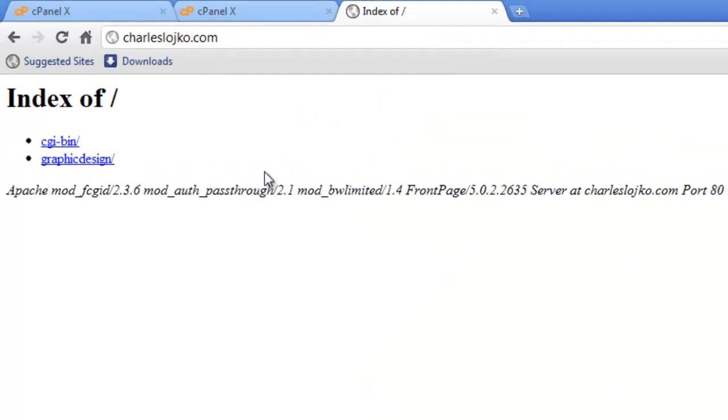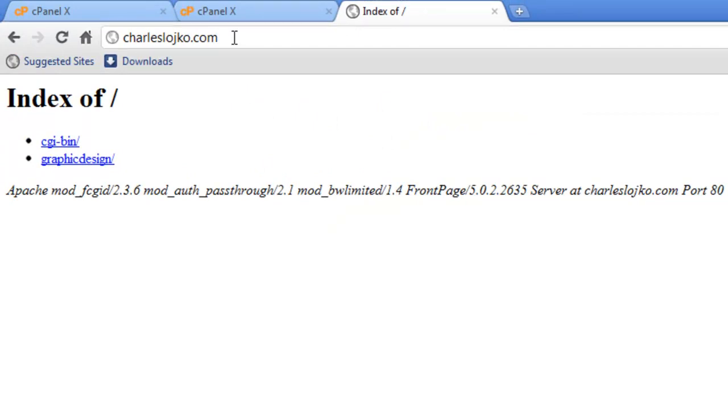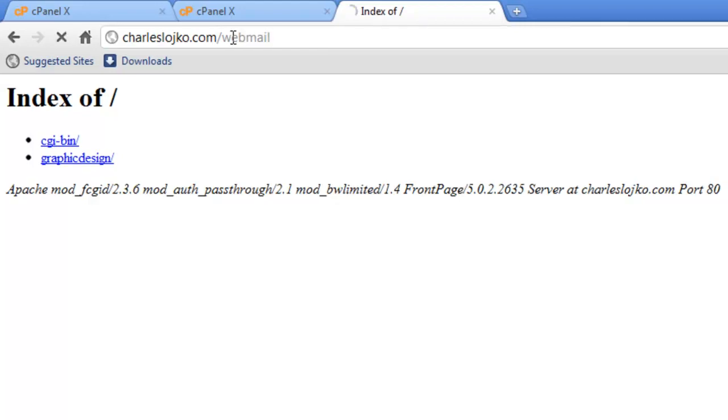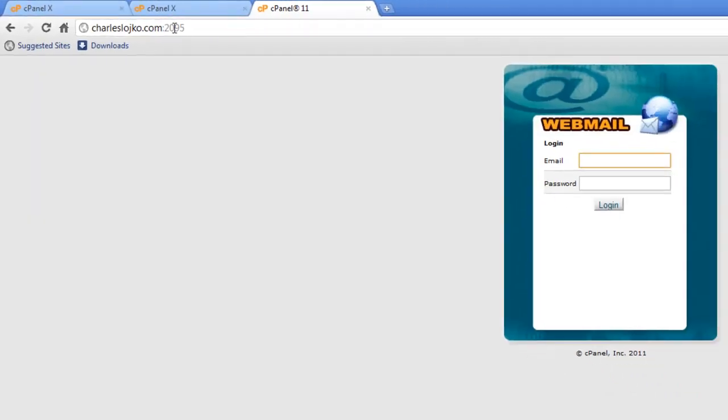Here we have the website. There is no website installed at this time. So, all we do is go to our website, whatever it might be, somethingorother.com, and type /webmail. And then press enter. A screen will appear that shows webmail.